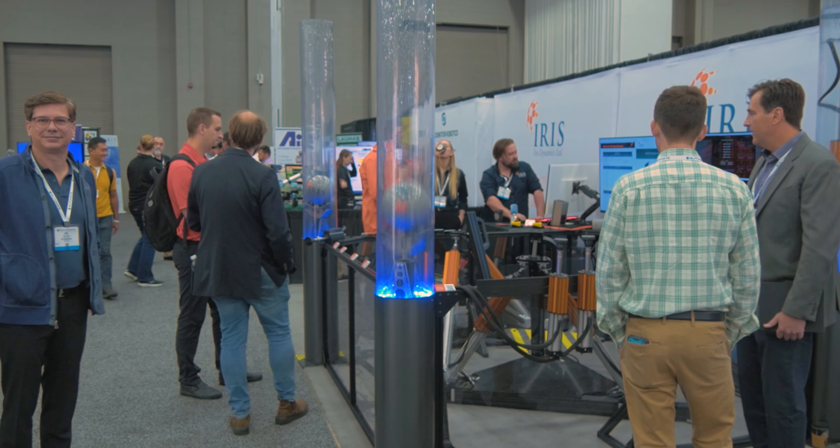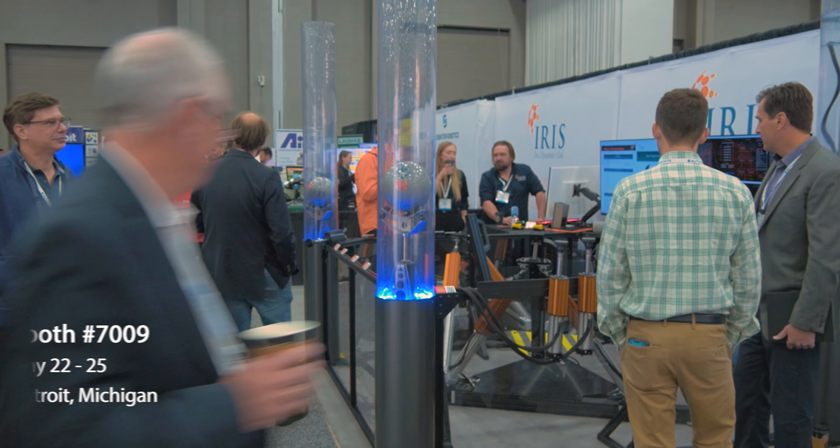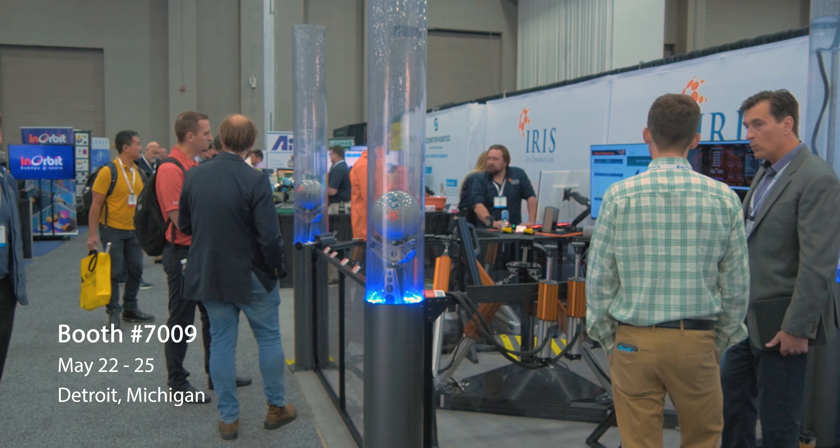Come visit us at booth 7009 at Automate 2023 to see this demo in action for yourself.